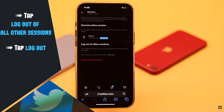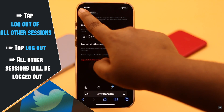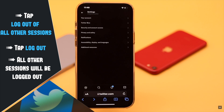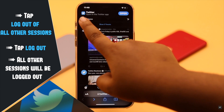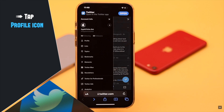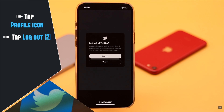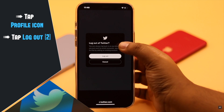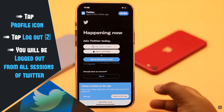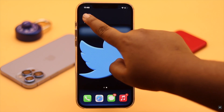You will only be active here, and you will be logged out of all the other sessions. Now go back to your home page. You can log out of here too — tap on your profile picture, scroll down and tap Log Out, then tap Log Out again, and you will be logged out of all sessions of Twitter.